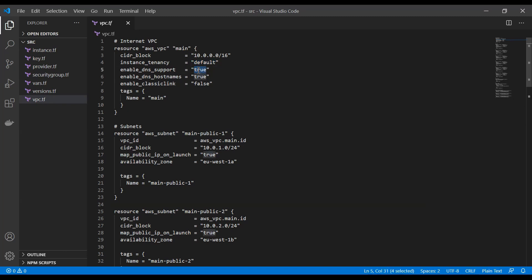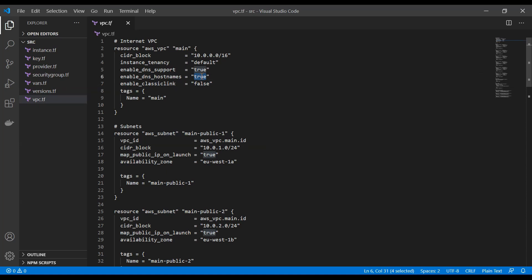But if you're not having some really strict security reasons for that you should leave this as default. We're going to enable DNS support, class links are not needed, and we are going to enable DNS hostname so that we can resolve a hostname. And then we're also going to tag it. If you would like to see what other parameters you can set you can go to the Terraform documentation for that.